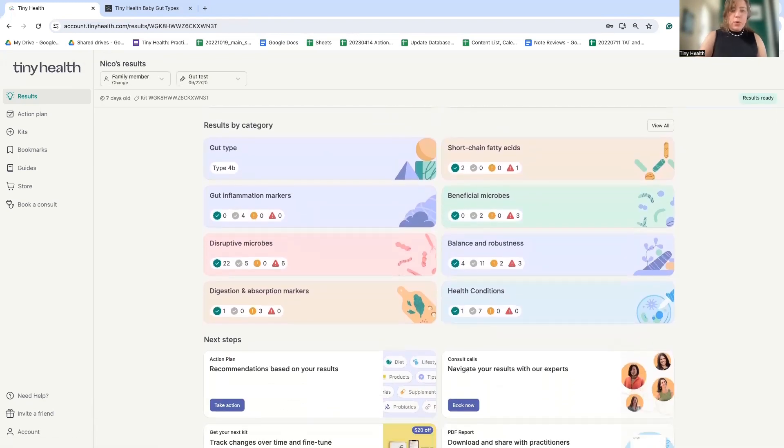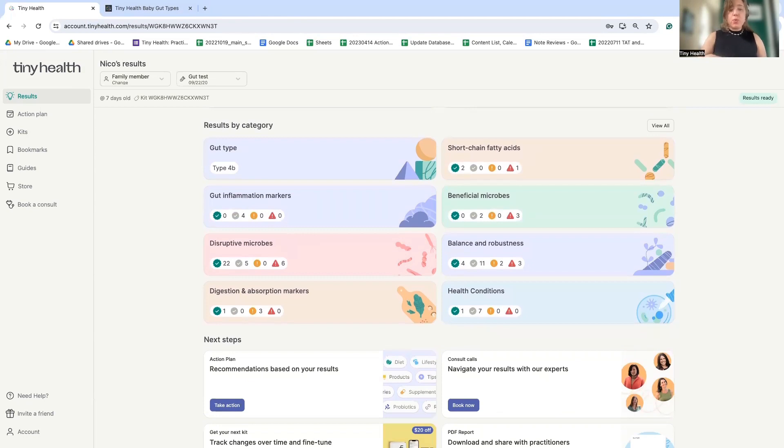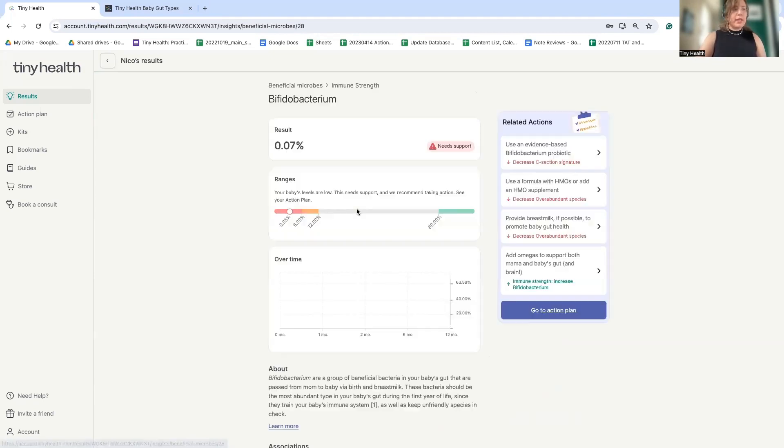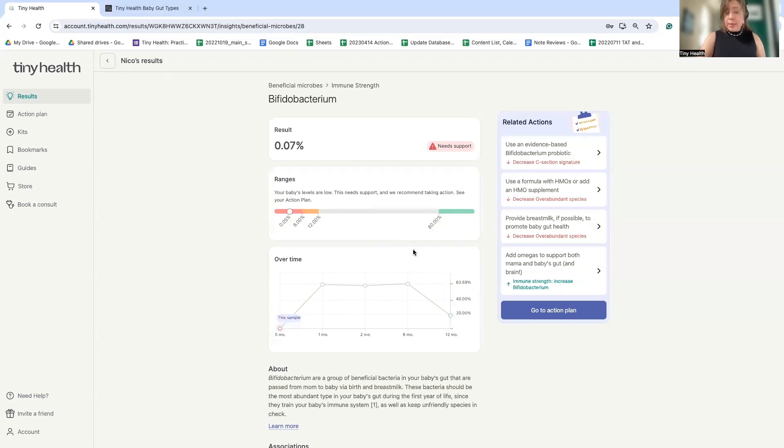All right. So now that we're oriented to baby gut type and we've learned that this is not actually an ideal one, let's dive into some more of these categories to explore further how we can optimize this baby's gut health. If we click into beneficial microbes, we can see that just like the baby gut type says, there's very little bifidobacterium and we can actually see that it's quite far from the ideal 80% that we would like to see.